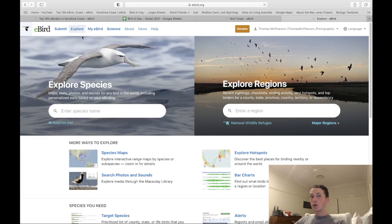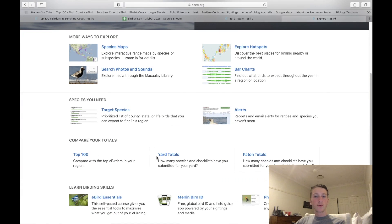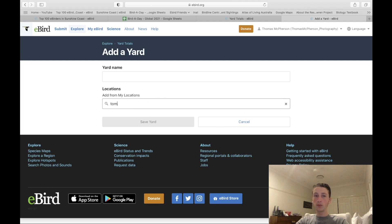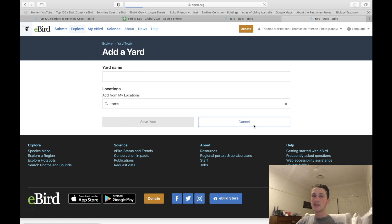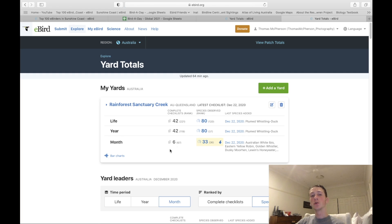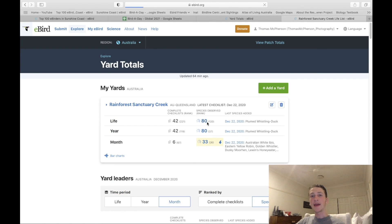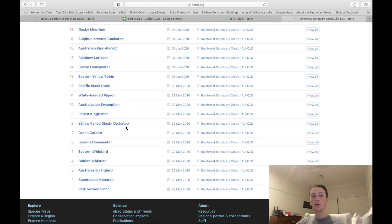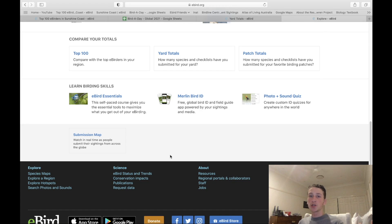Once you've created your list and been going strong for a while, you can add it to Yard Totals. Go to Yard Totals, click 'Add Yard', search for Tom's Yard, and it comes up right there. It will show your list, and clicking on your species total will bring you to the full life list for that location and put you on the leaderboard.